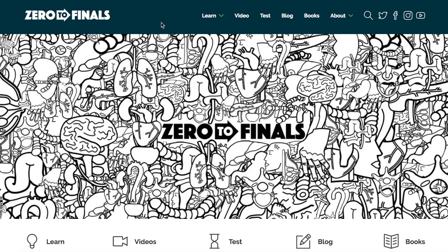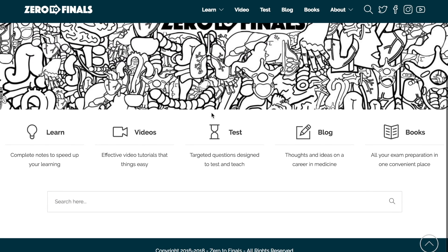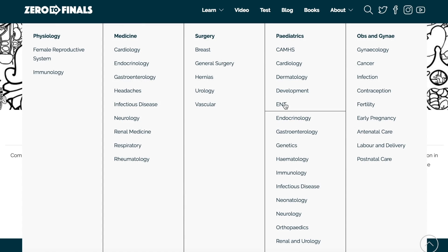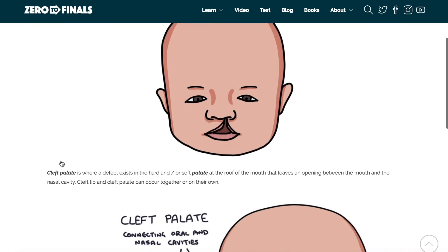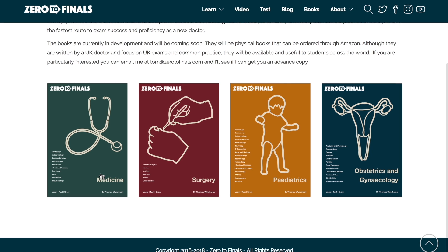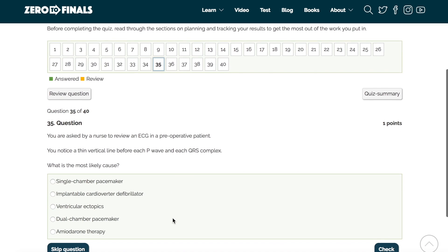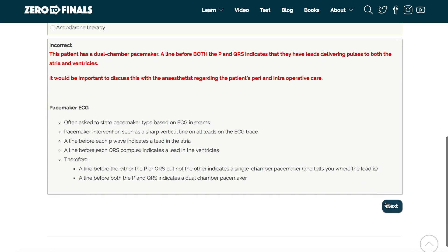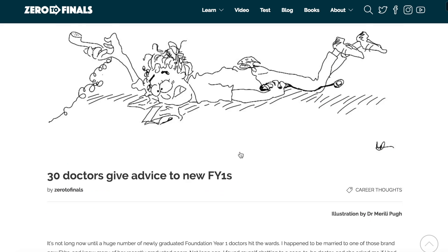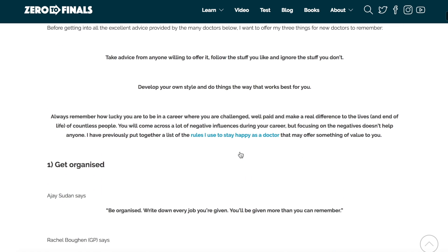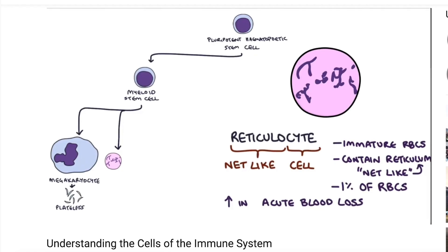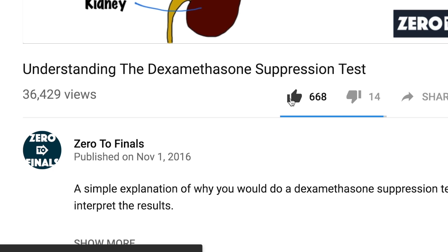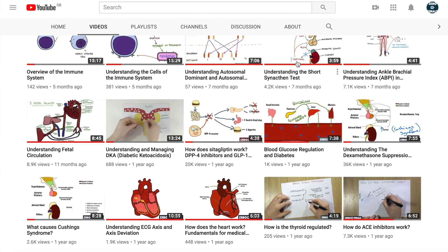Thanks for watching. If you found this video helpful, don't forget there are plenty of other resources on the ZeroToFinals website, including notes on various topics covered in medical school with specially made illustrations, a test section with loads of questions to test your knowledge in preparation for your exams, and a blog where tips on having success as a doctor are shared. You can also leave a thumbs up, comment, or subscribe to the channel to find out when the next videos are coming out.